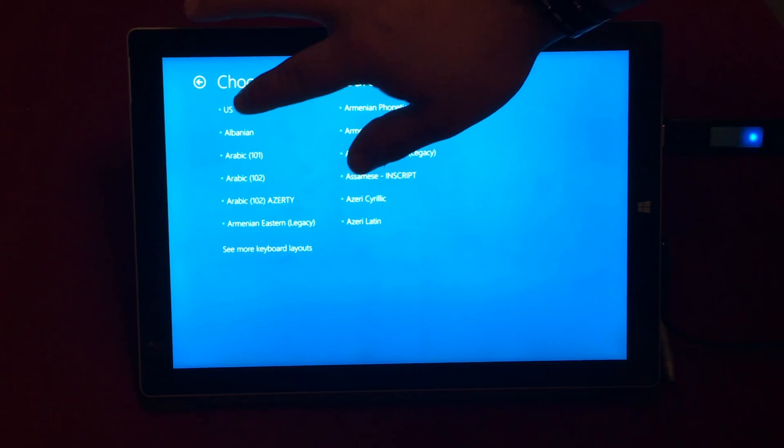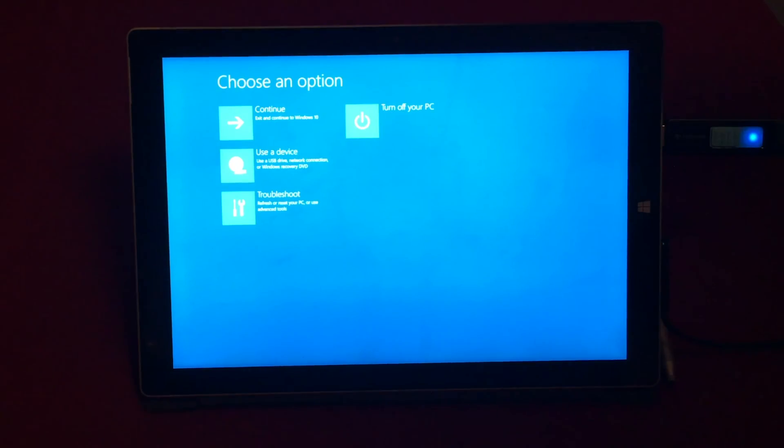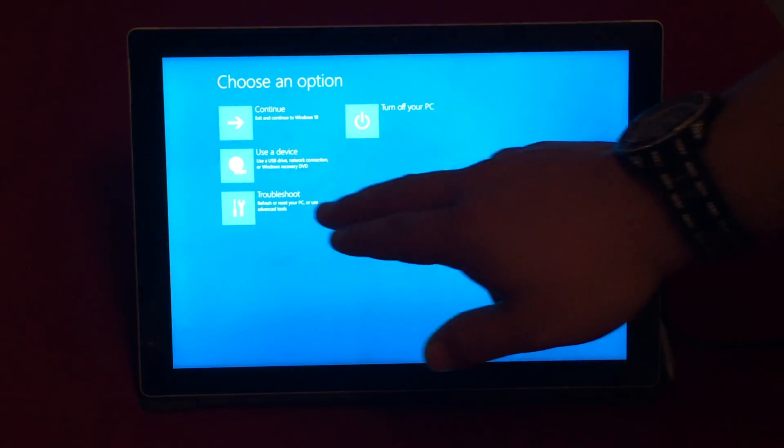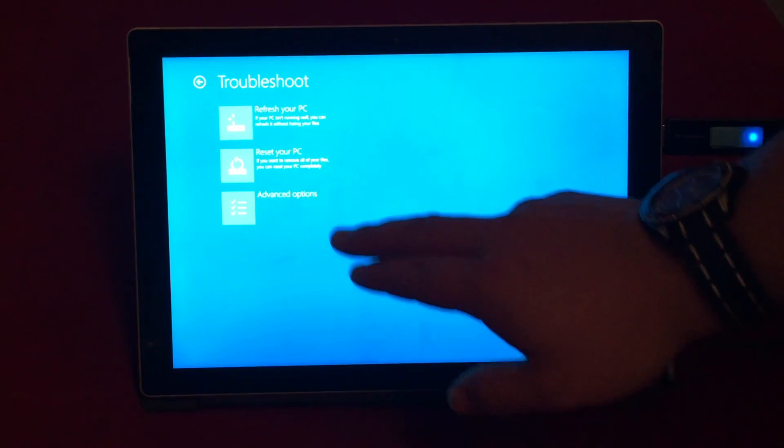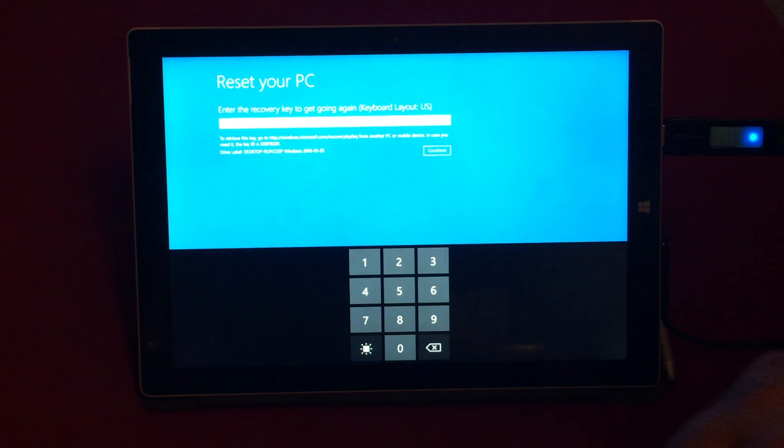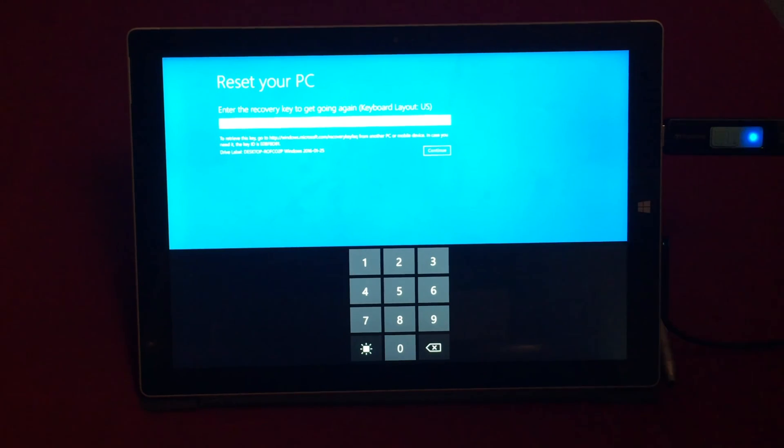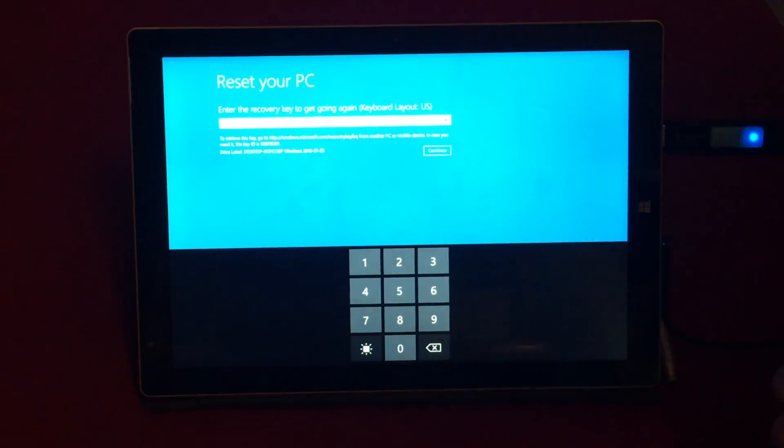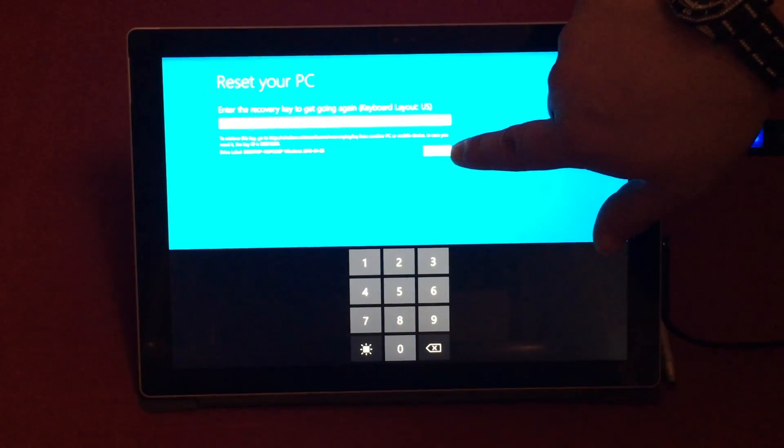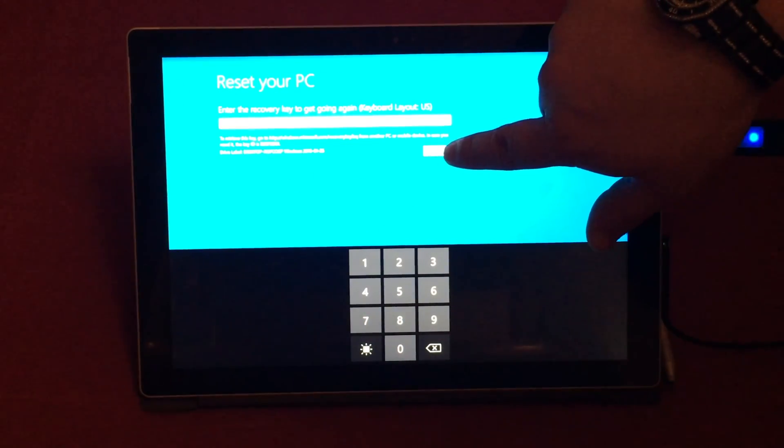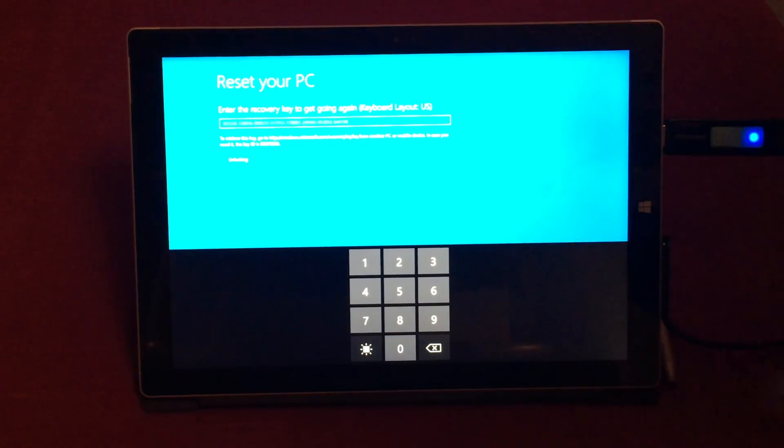We're going to go United States, English, and US, and then troubleshoot reset your PC and enter in that recovery key. Once you have it in just go ahead and click on continue and then select your targeted operating system.